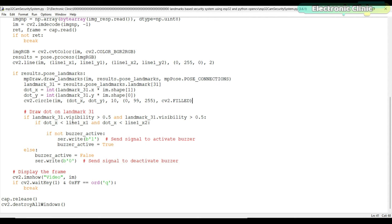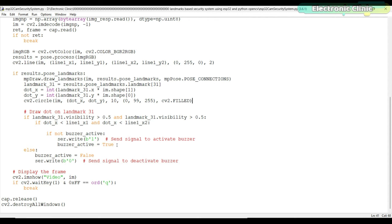If the visibility of landmark 31 is greater than 0.5, it means the landmark is clearly visible. The code checks if the x coordinate of the landmark is less than both x coordinates of the line. If this condition is met, it means the landmark has crossed the line. If the buzzer_active variable is false, the code sends the signal one to the Arduino board to turn on the buzzer, and the buzzer_active flag is set to true.